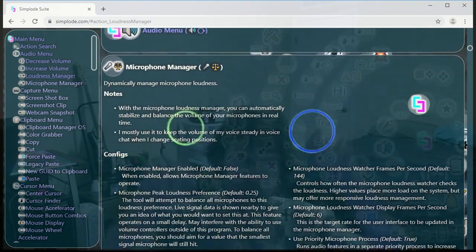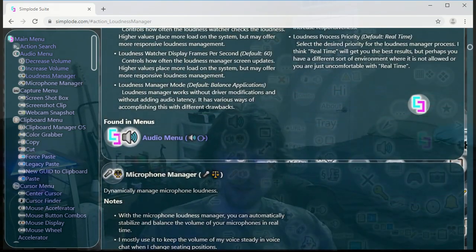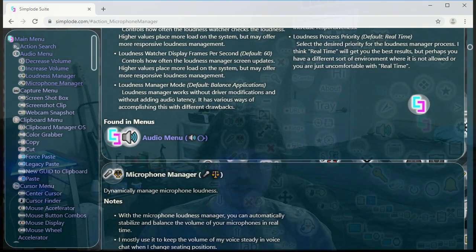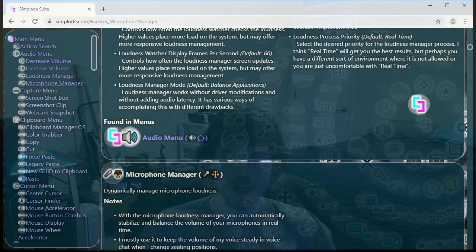That's the virtual touchscreen feature of my product, Simplode Suite. I hope you try it out. Thanks. Bye.